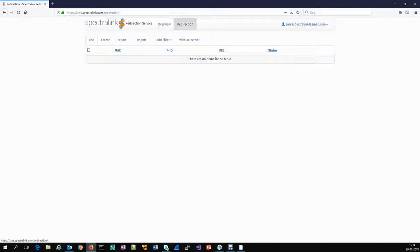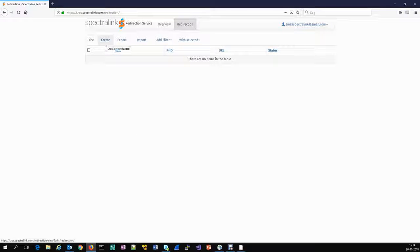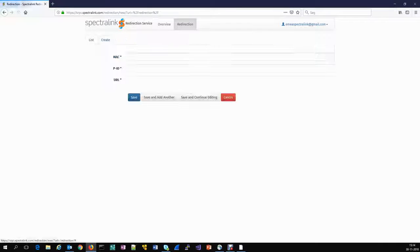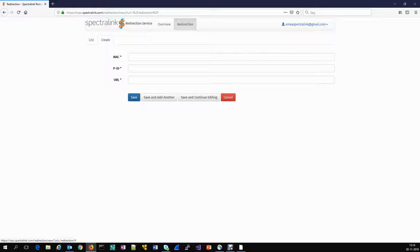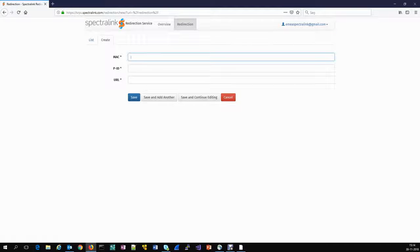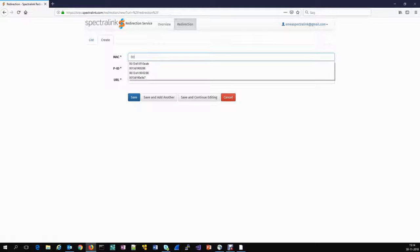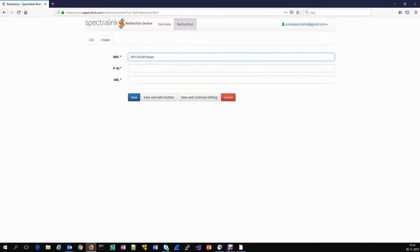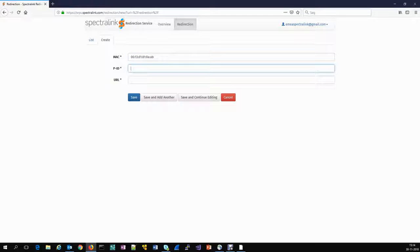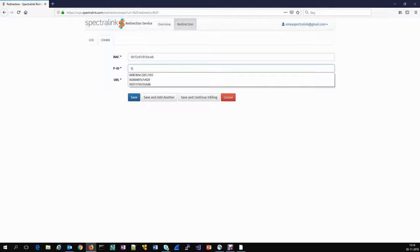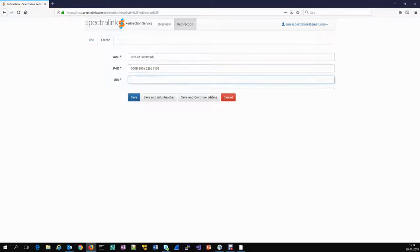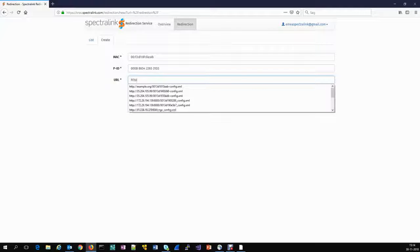The steps are: Partner logs into the redirectional service. Partner enters the IP-DECT Server 200 MAC address and the product ID info onto the redirectional service portal, together with the URL of the service provider provisioning server from where the IP-DECT Server 200 will be able to download its configuration and user settings.